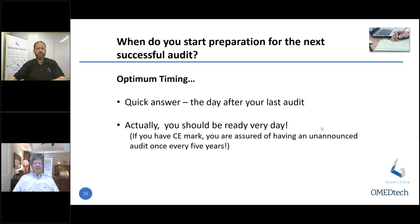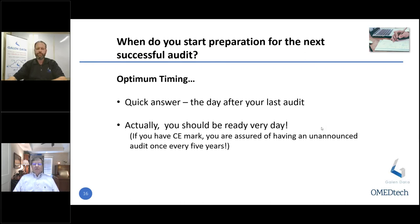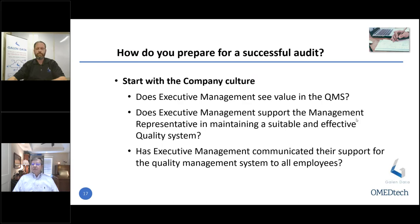When do you prepare for the next audit? Optimum timing is the day after the last audit — and actually, you should be ready every day. Once upon a time, FDA would not give you advance notice; they would just show up. That hasn't gone away though. If you've got a CE mark, per the regulations you're going to have an unannounced audit sometime over the five-year period of your certificate. Key suppliers may also experience this same unannounced audit.